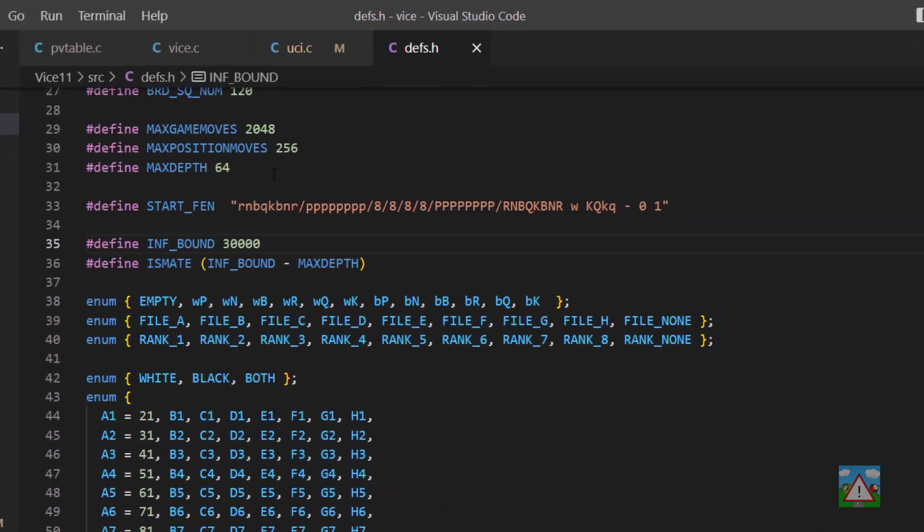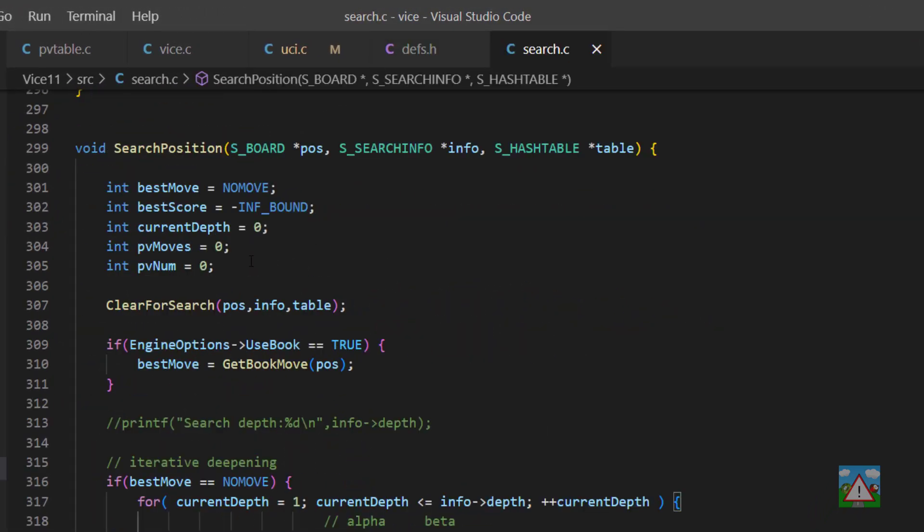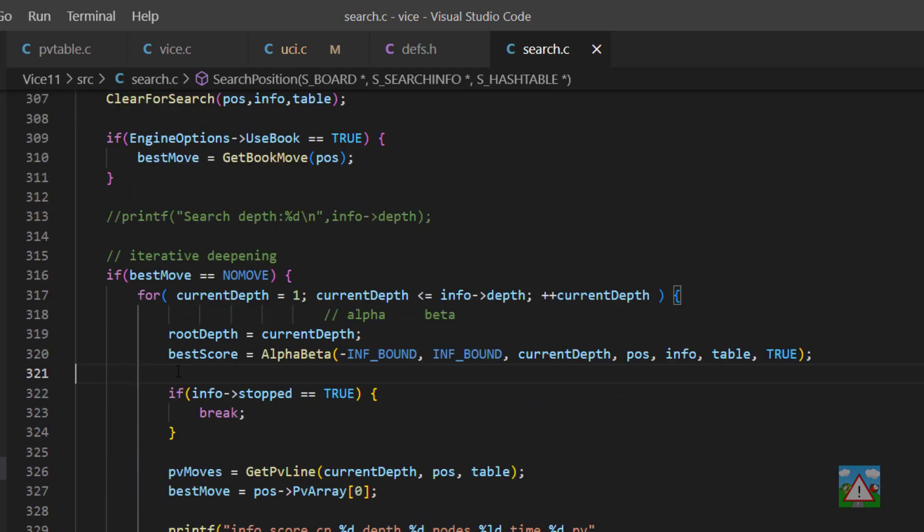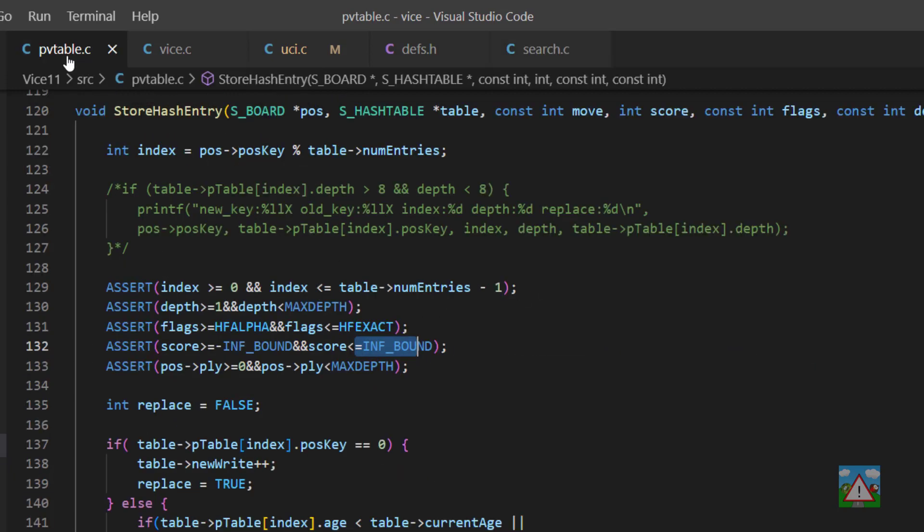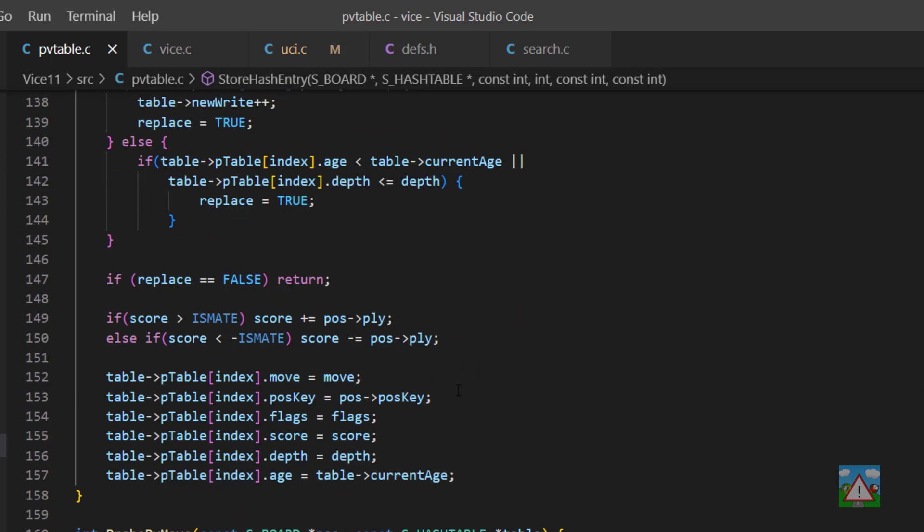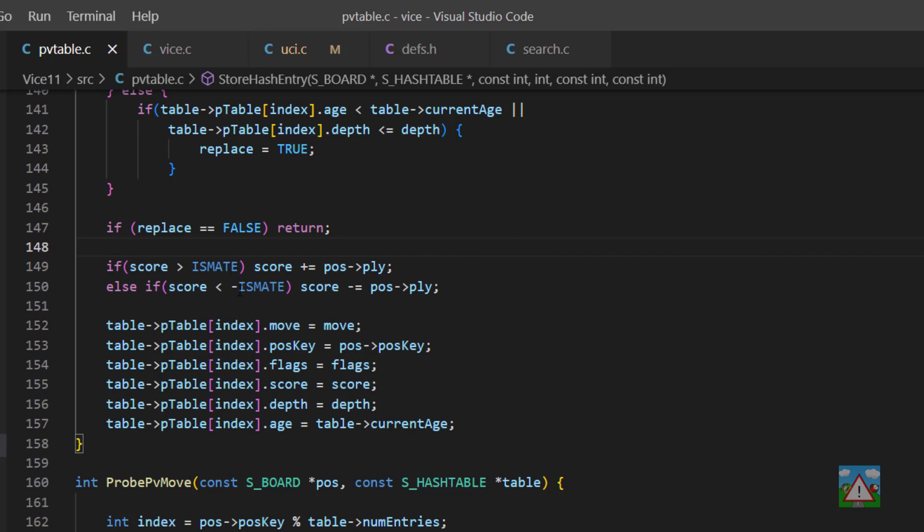If I scroll down in defs.h, remember that we've got this inf bound with 30,000. If I go into search.c, inside the search position function, we call the alpha beta here with minus inf bound and plus inf bound. Now that is okay, but when we go to store hash entry, we make this mate correction to the score. There's a slight issue with this. The is mate is this infinite bound minus the maximum depth.